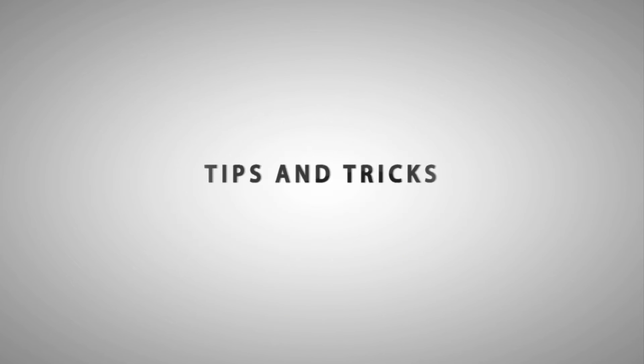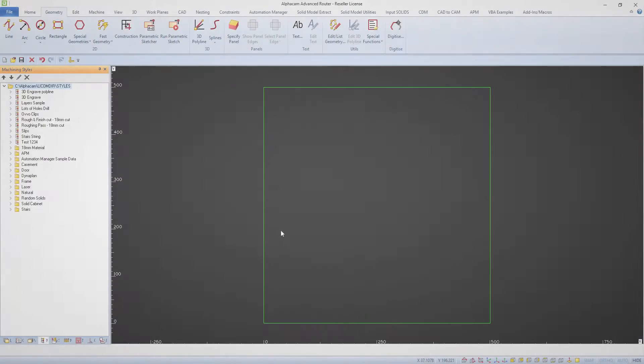Hello and welcome to this AlphaCam Tips and Tricks video. In this video, we are going to look at the File Inserter tab.